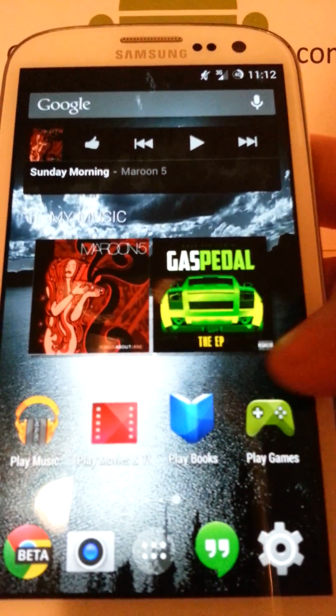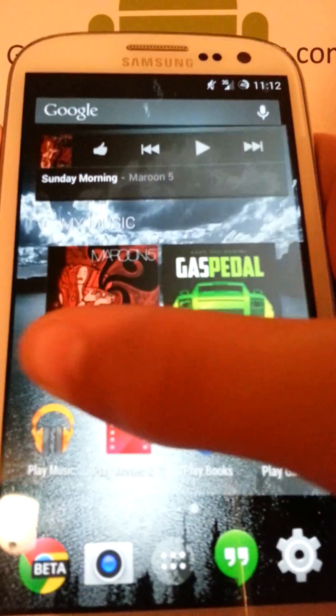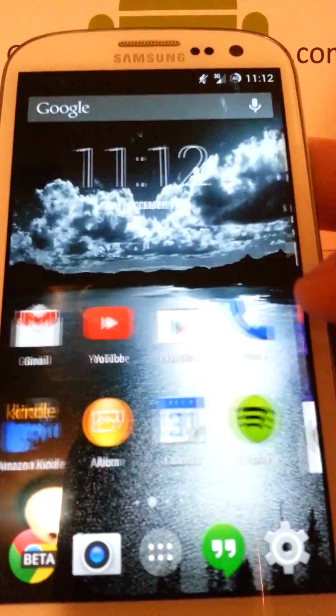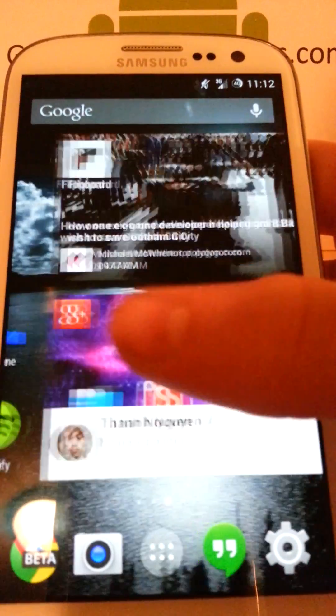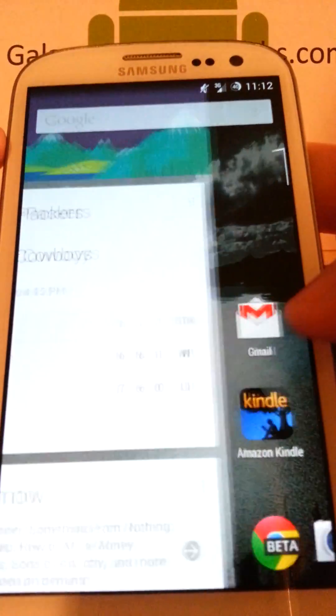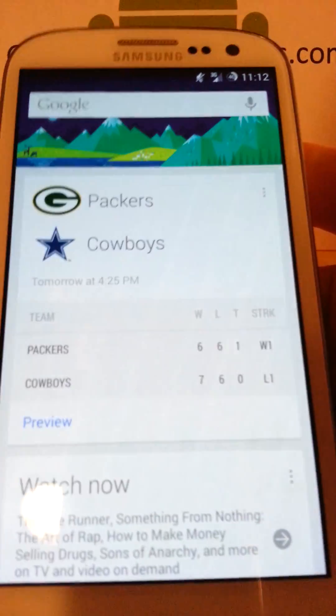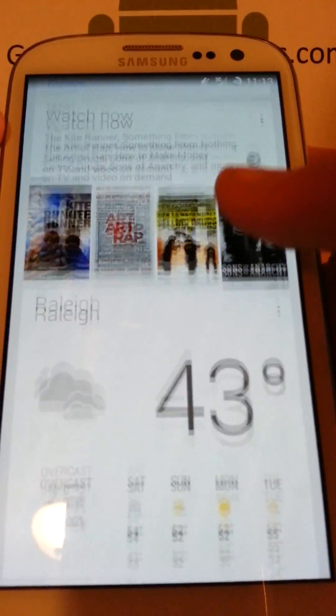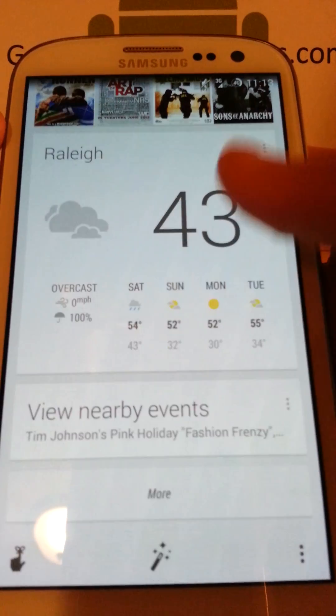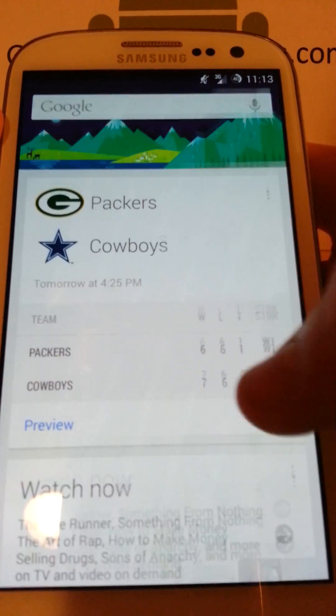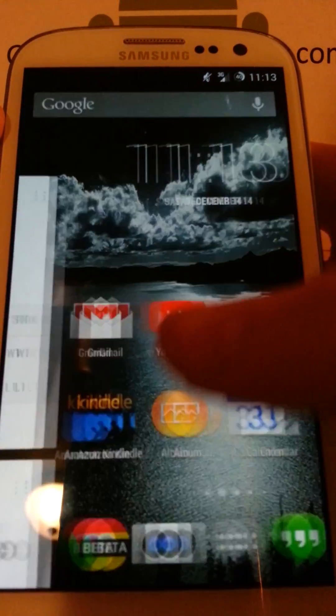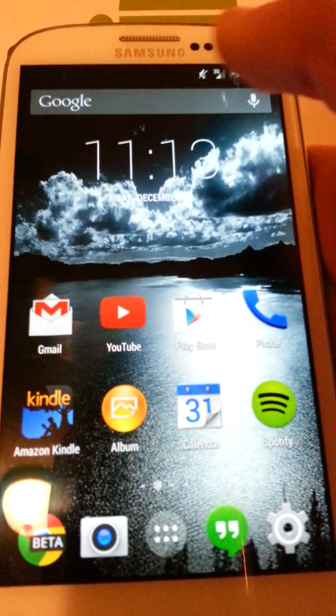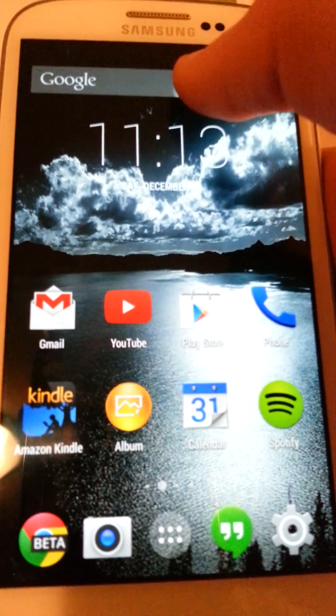For the launcher, you can obviously tell this is a different launcher. This is Google Experience Launcher. As you can swipe to the left here, you have all your different information. Now if you swipe back, you see you have this little bar here and you can talk to it.